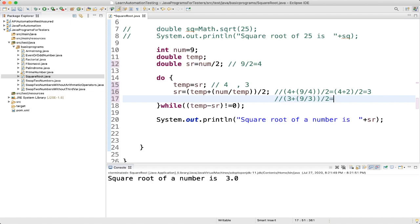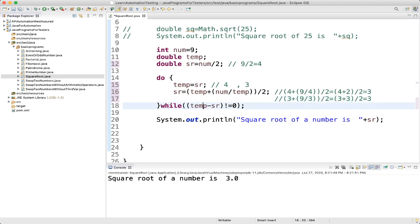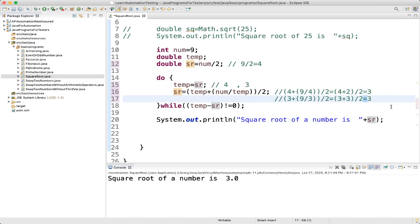9 divided by 3 is 3, so 3 plus 3 is 6, divided by 2 equals 3. We get sr equal to 3 again. Now in the while condition: temp is 3, sr is 3, so 3 minus 3 equals 0. The condition is not satisfied, so we exit the loop and print the result. sr is 3, so we print the square root of 9 as 3.